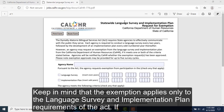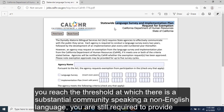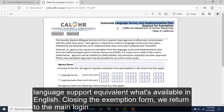Keep in mind that the exemption applies only to the Language Survey and Implementation Plan requirement of the Act. If you reach the threshold at which there is a substantial community speaking a non-English language, you are still required to provide language support equivalent to what's available in English.